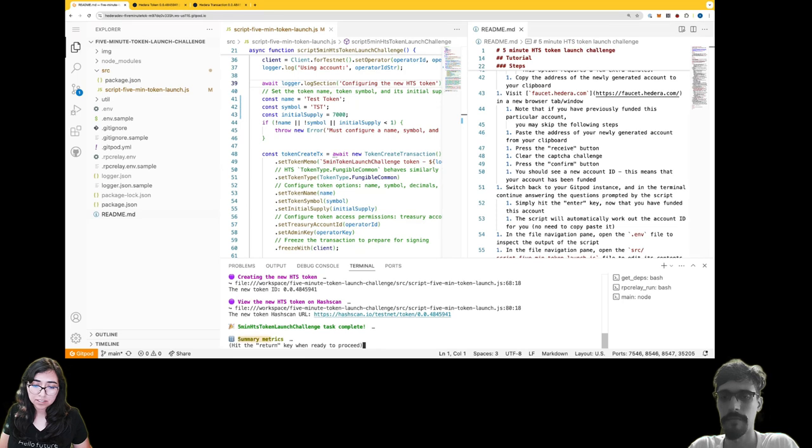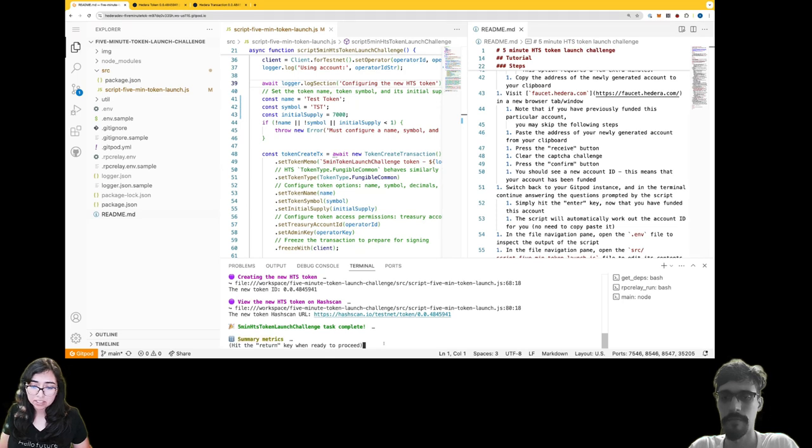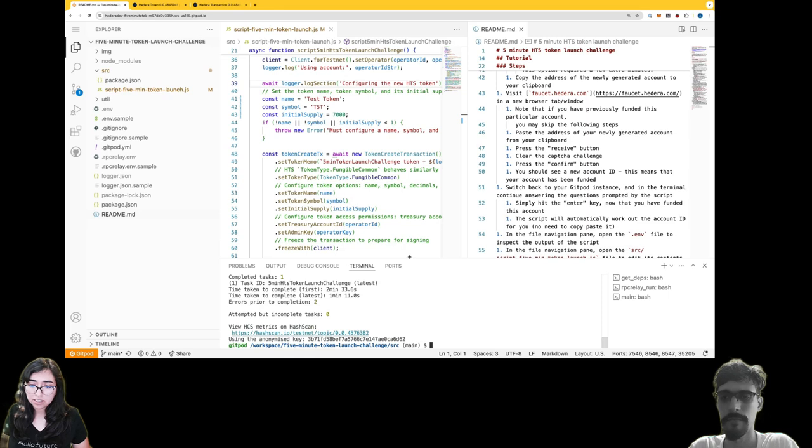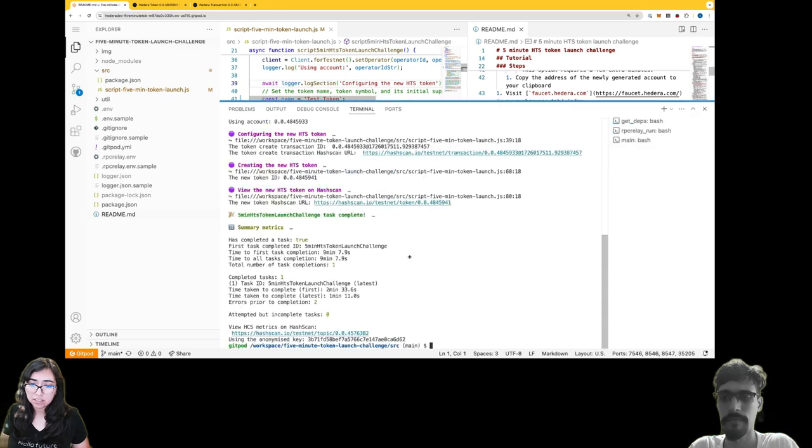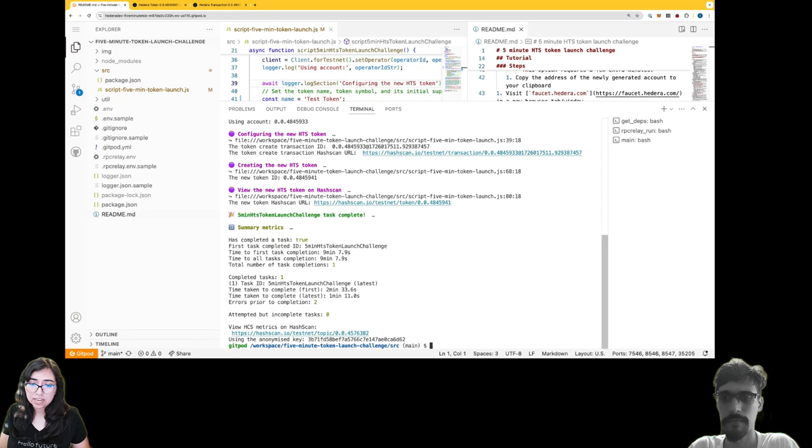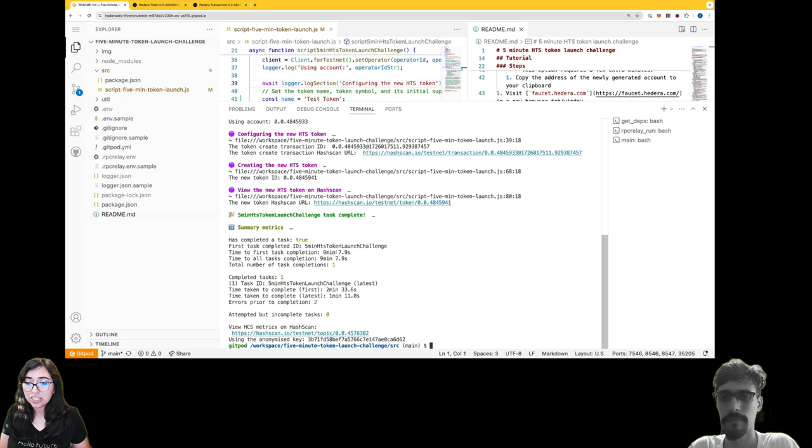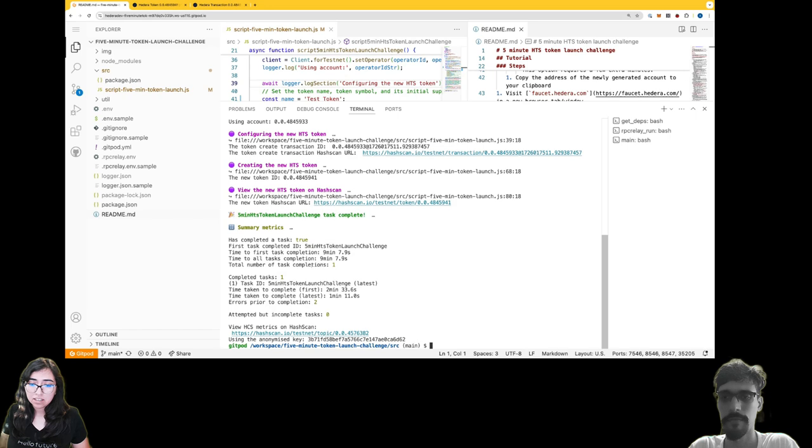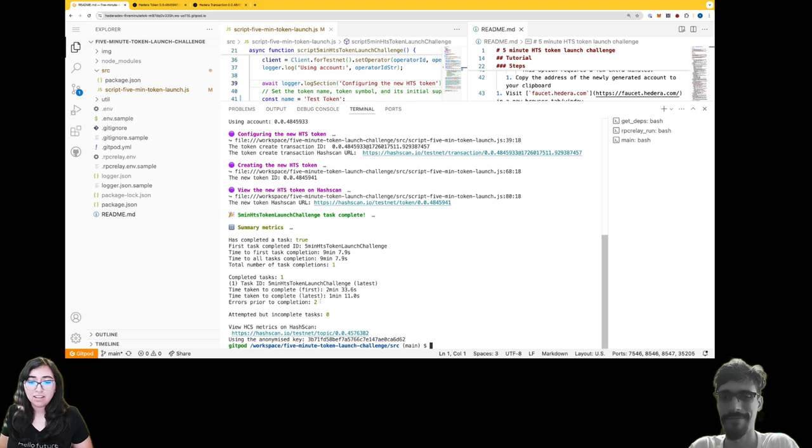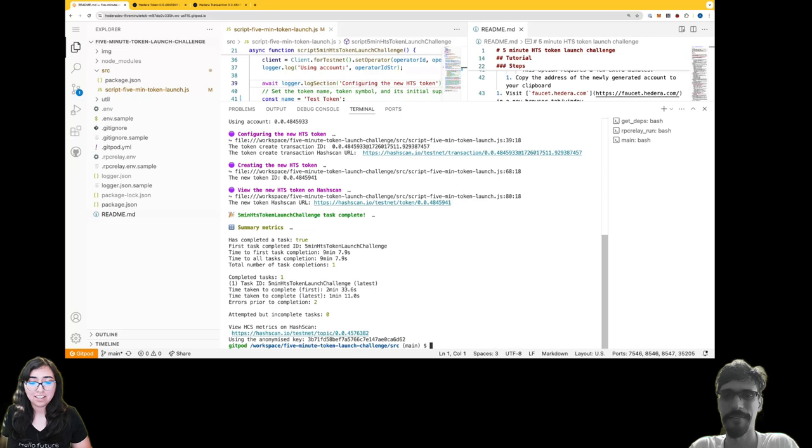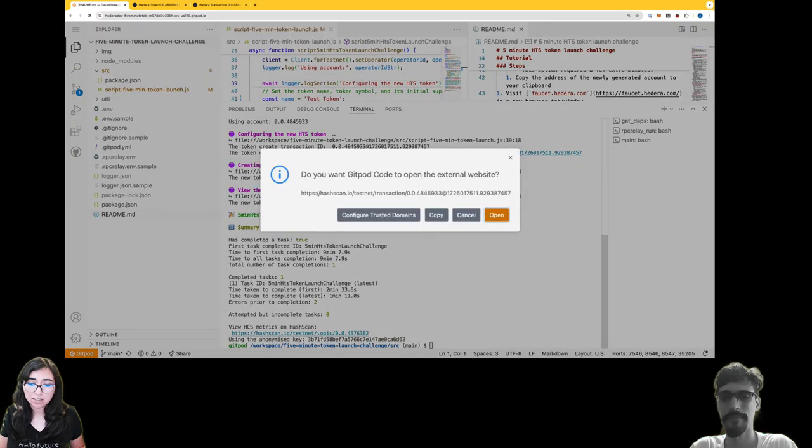Looks like there's some summary metrics. I wonder what that does. Task looks like it's true - I was successful in doing that. Completed the first task named five minute HTS token launch challenge. Took me nine minutes. Looks like I completed some more tasks. Okay, it looks like I can see my metrics on hash scan. That's pretty cool.